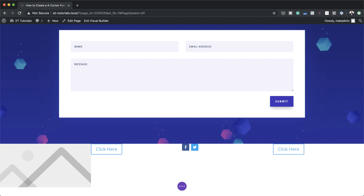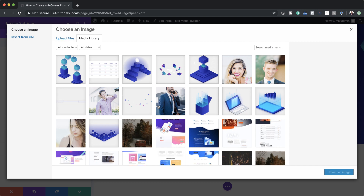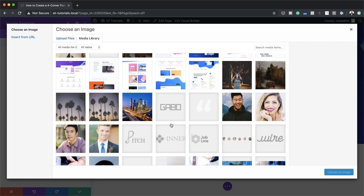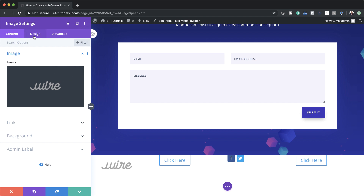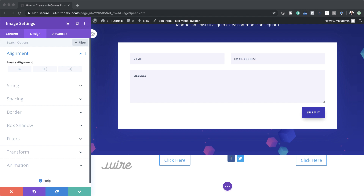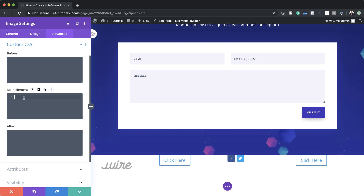For column one we need to add a logo. Let's go back in, click the gear icon on the image module, and search for the logo we need to use. I'm going to go with this one, upload the image, then come over to Design, Alignment, and make sure it's aligned to the left. Now we're going to add some custom CSS to fix the module's position - this CSS code can be found in the post which I'll link in the show notes below. I'm going to come over here to Advanced, Custom CSS, and paste it in the main element, then save.